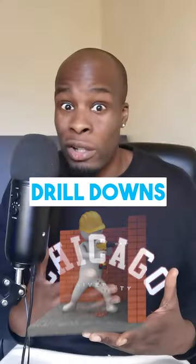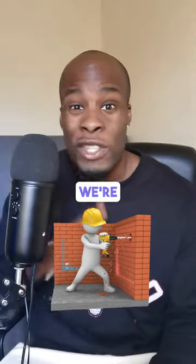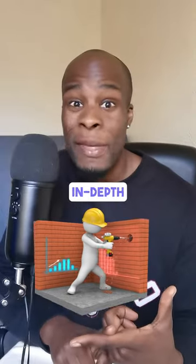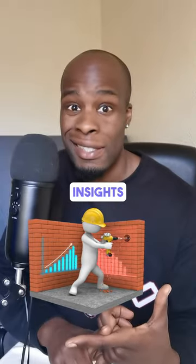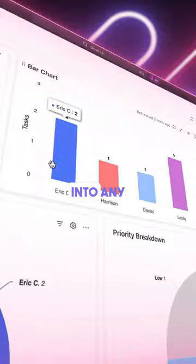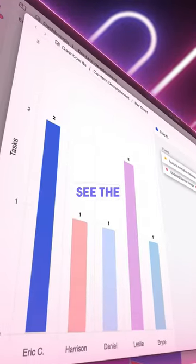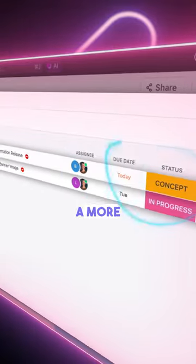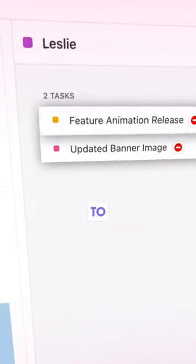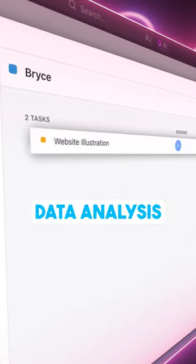First of all, drill downs. We're talking in-depth insights. You can dive deep into any metric or number to see the underlying data. There's even customizable layers for a more structured approach to data analysis.